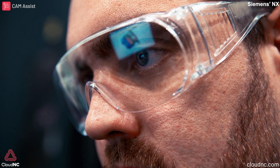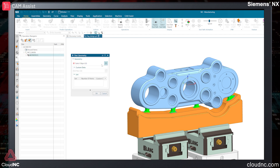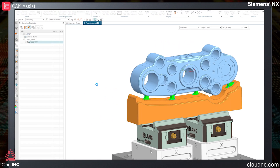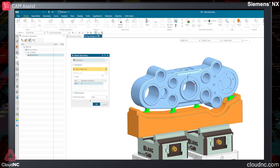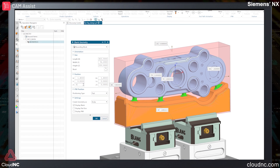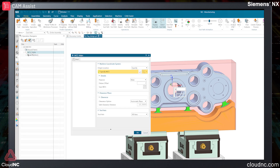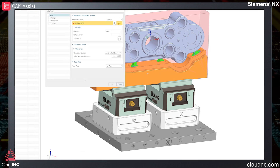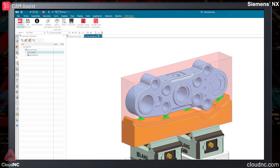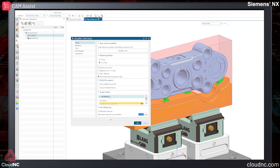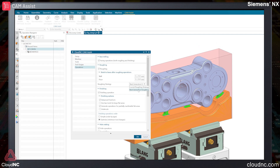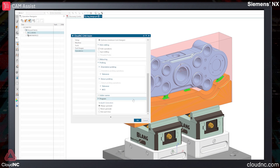Next, we move over to the manufacturing area where we define our part geometry, stock blank, and machine datum. With this complete, we run Cam Assist with the correct tool database linked to match the toolset on our machine. Let's see how it copes with what is a pretty complex part.